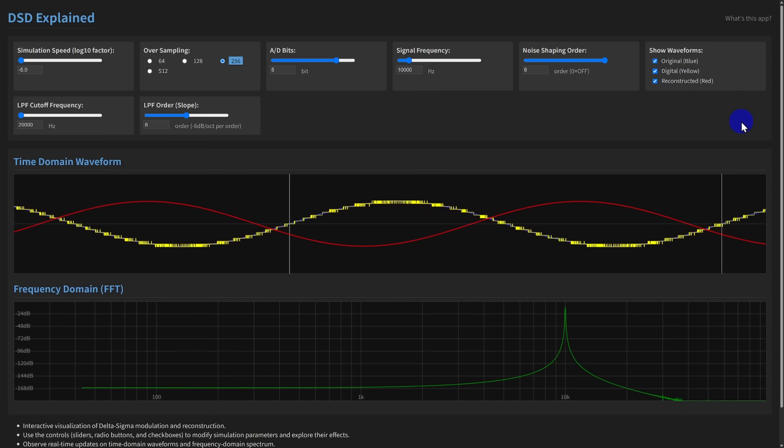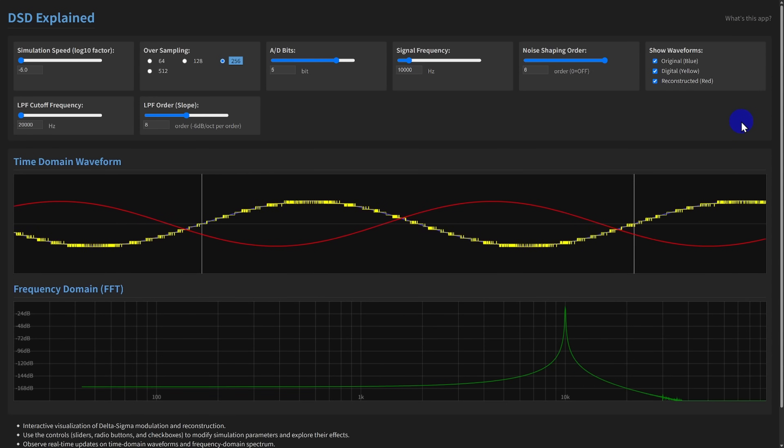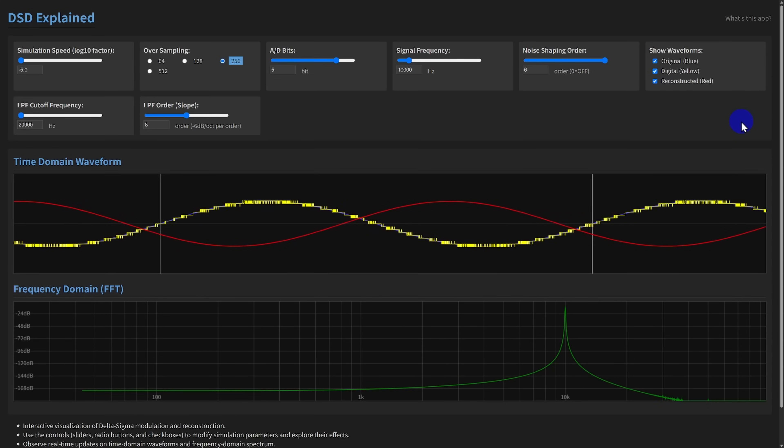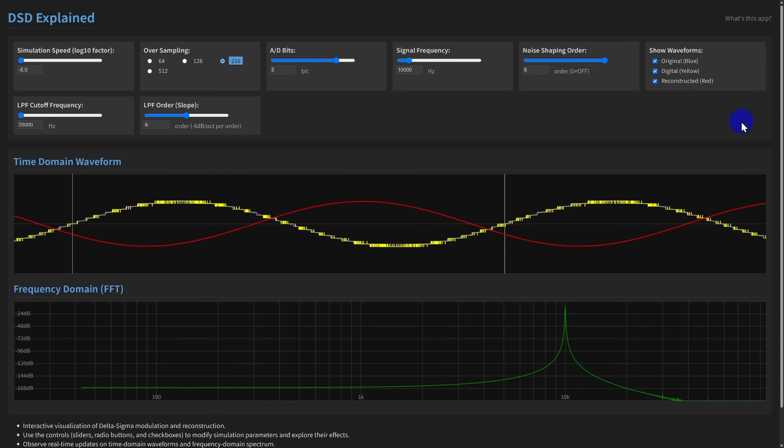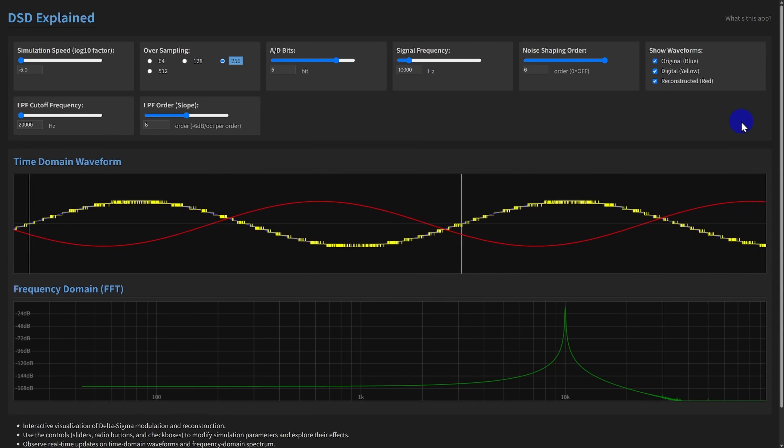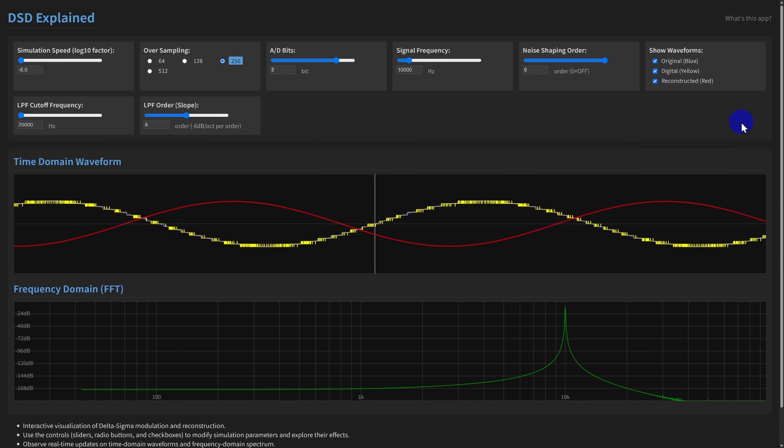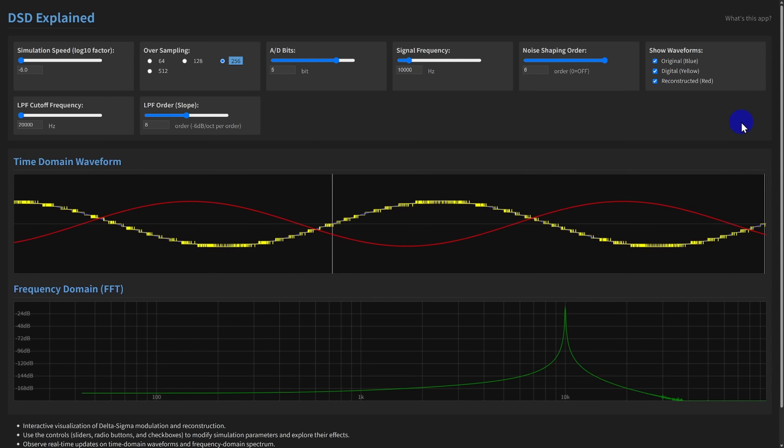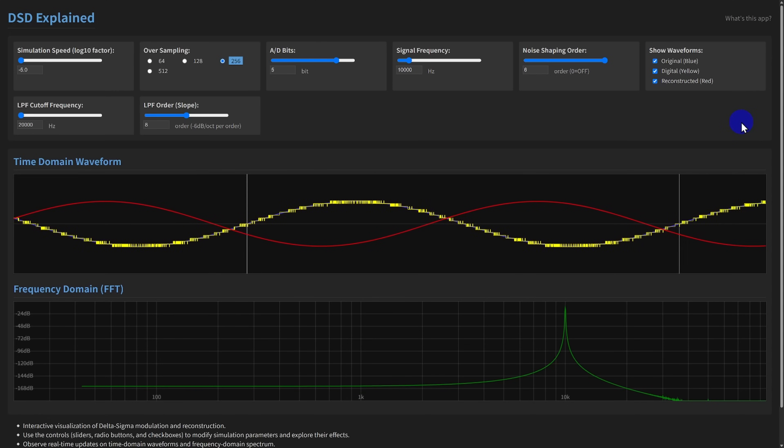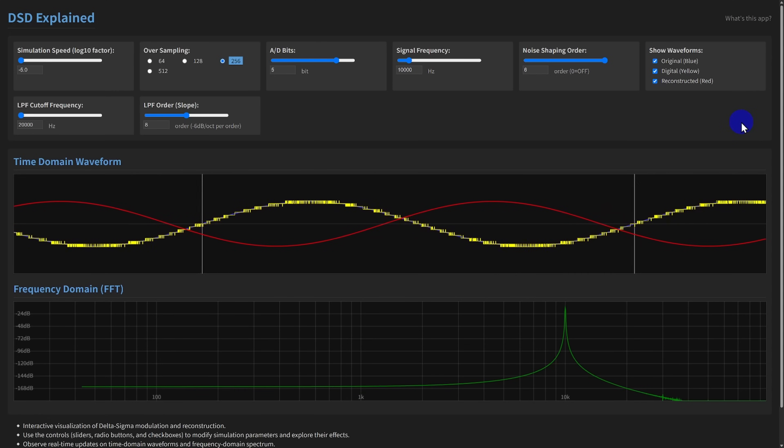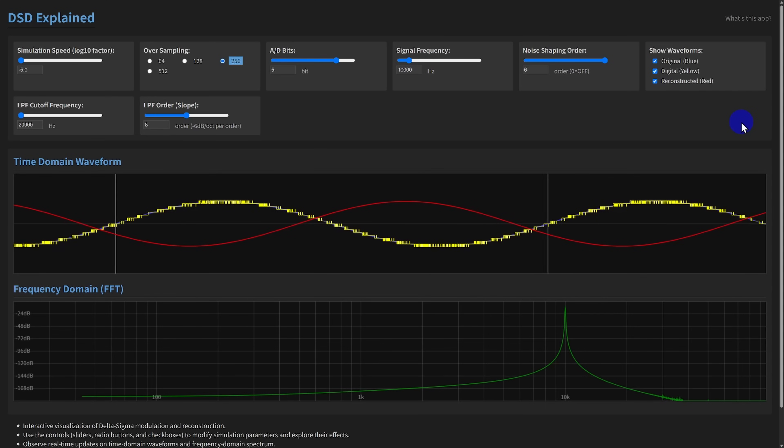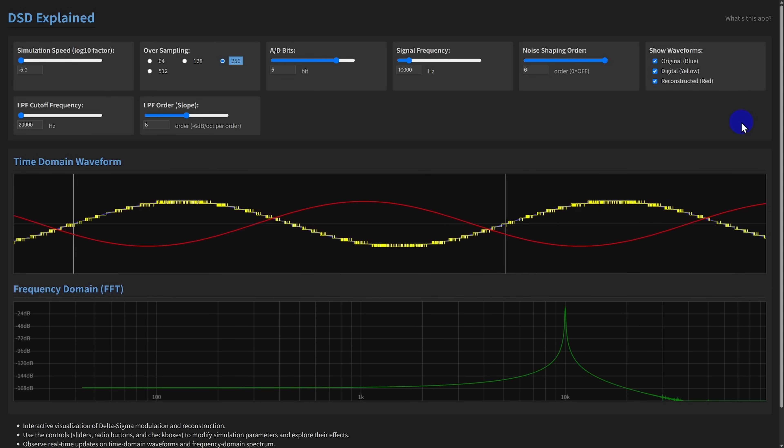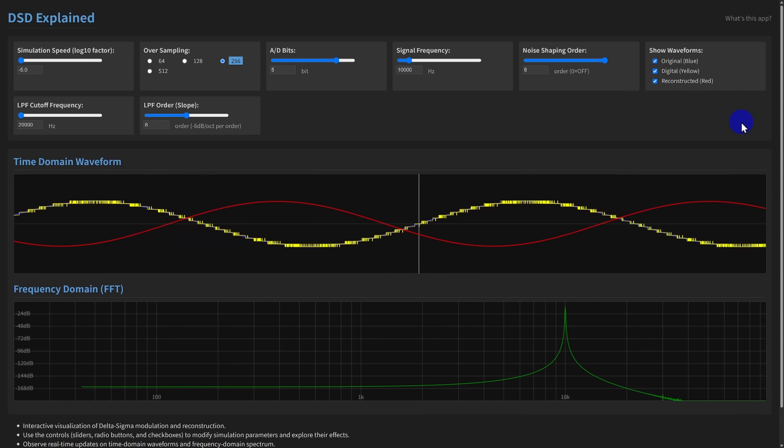You can access the DSD Explained web app using the link in the description. You'll also find a link to the readme file there, which provides detailed explanations of all the parameters. Thank you very much for watching. I hope you find DSD Explained a helpful tool for understanding this technology.